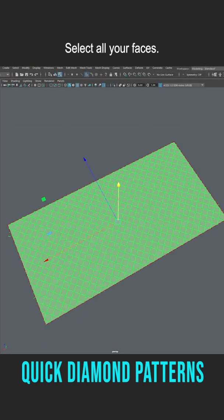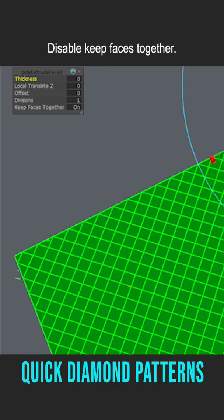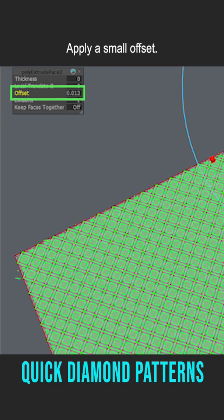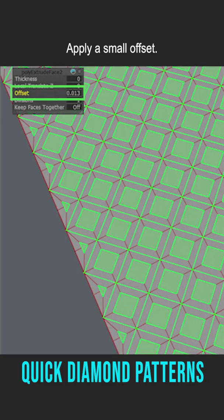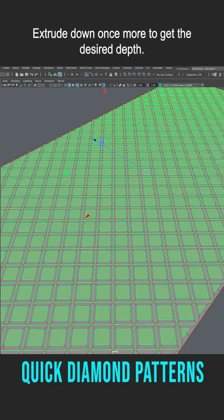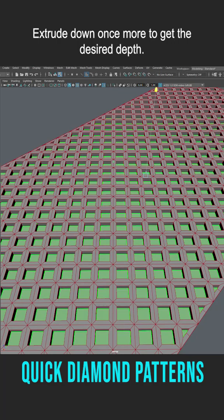Select all your faces. Go to Edit Mesh, Extrude, Disable Keep Faces Together, Apply a Small Offset. Extrude down once more to get the desired depth.